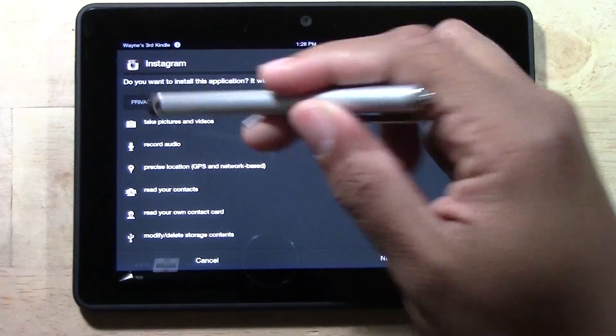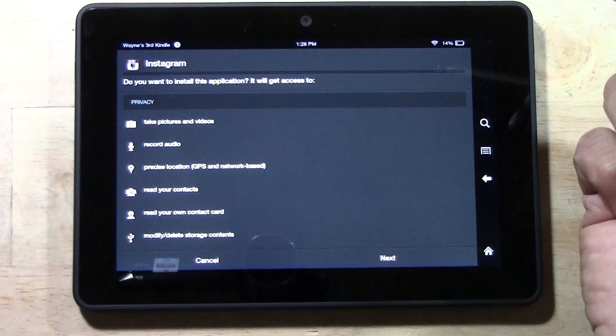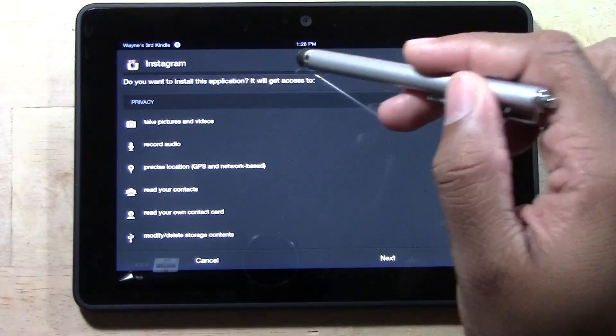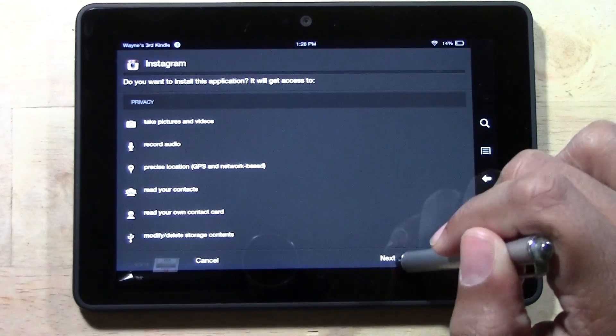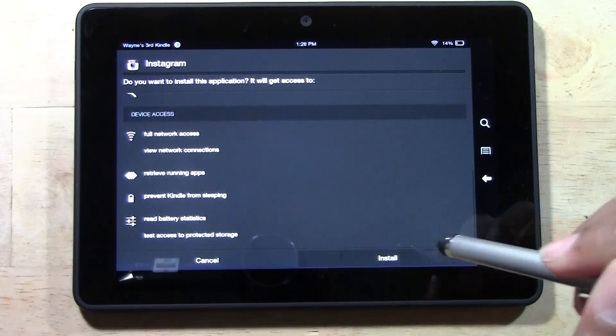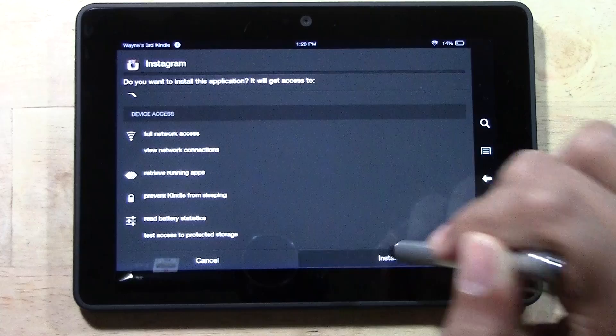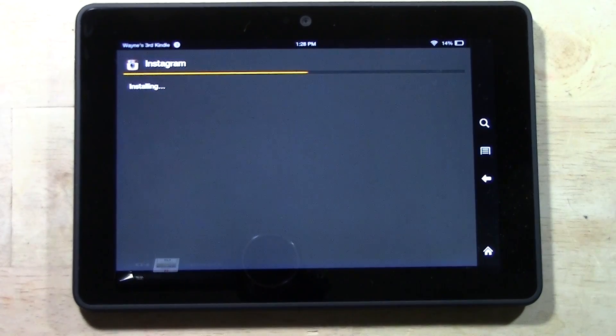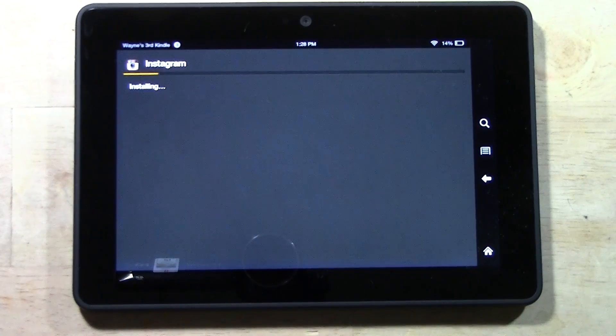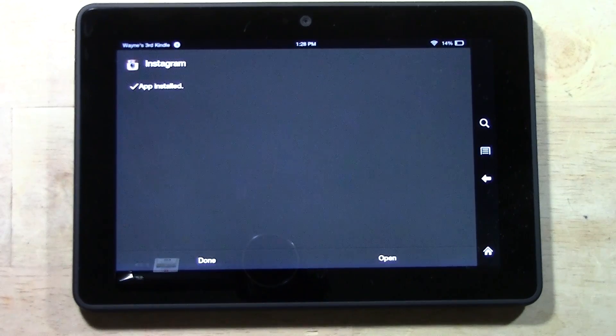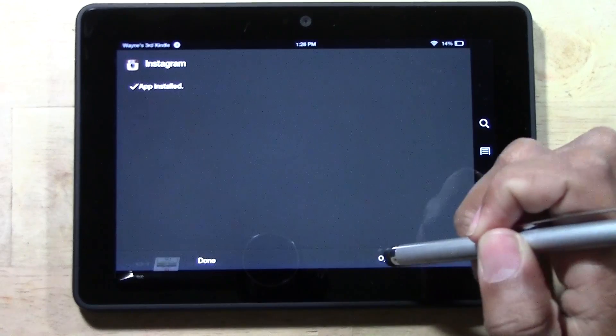It's going to initiate the installation process. Do you want to install the application? We're going to tap Next and Install. In seconds you will have the official Instagram app.